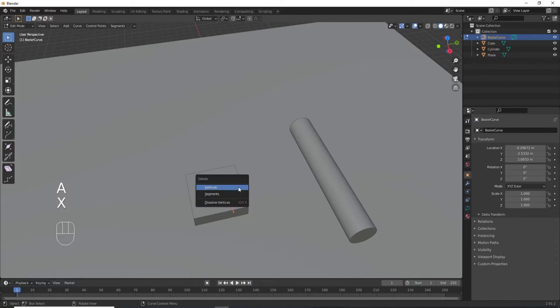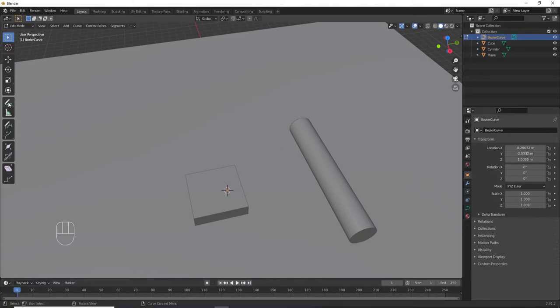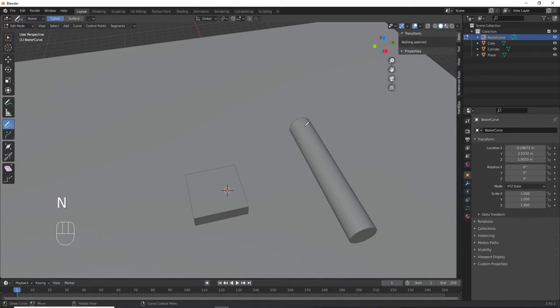Now select the draw curve tool from the tool shelf. Be careful not to confuse it with the annotate tool because they do look pretty similar. Before you start drawing, press N to open the sidebar and click on the tool menu tab.